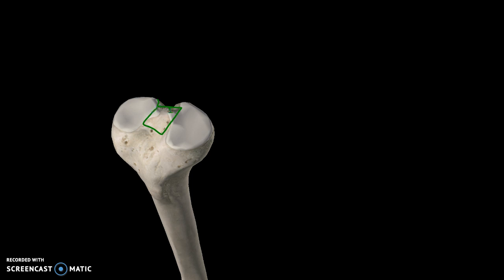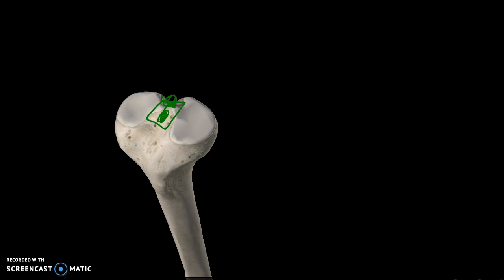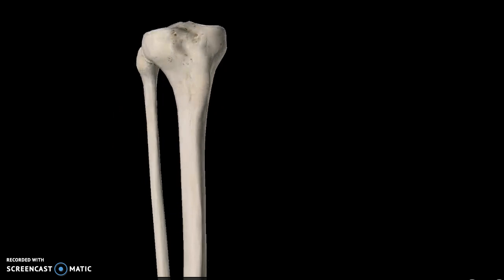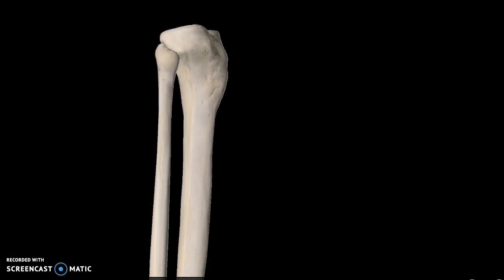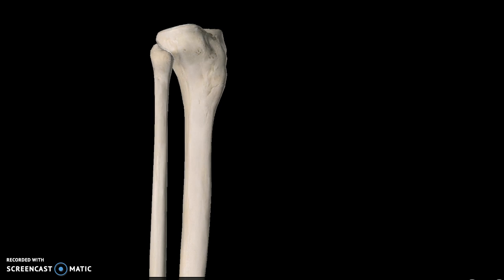The intercondylar eminence, or the tubercles of intercondylar eminence, are right here in these two regions. The next structure you can see is pointing out—if you go below your kneecap you can actually touch it. It's coming out of your leg, pointing out. This is known as the tibial tuberosity.